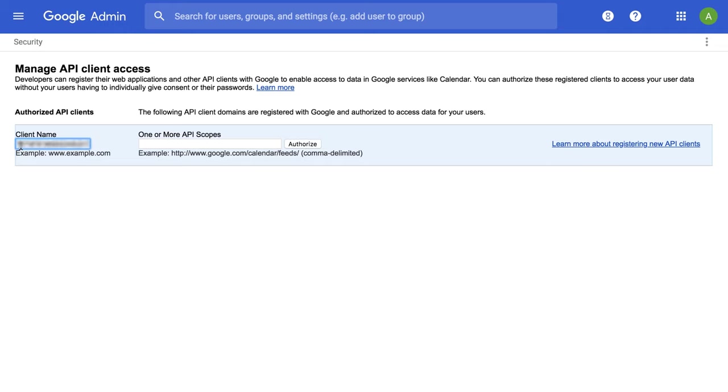Under Client Name, paste the client ID copied previously. Enter the link googleapis.com/auth/admin.directory.user under one or more API scopes to sync individual users.